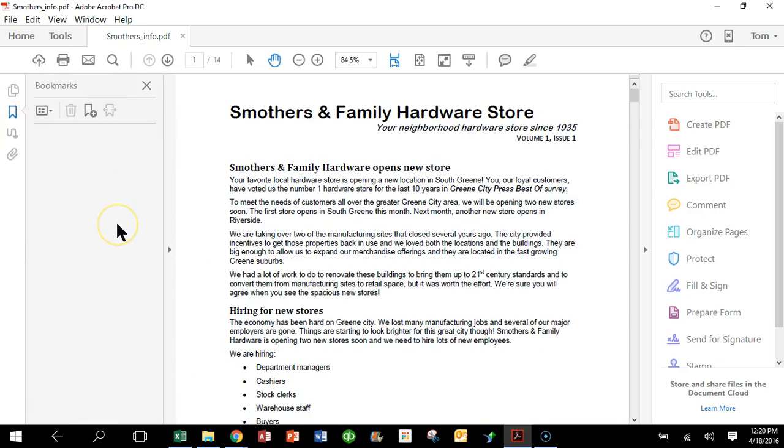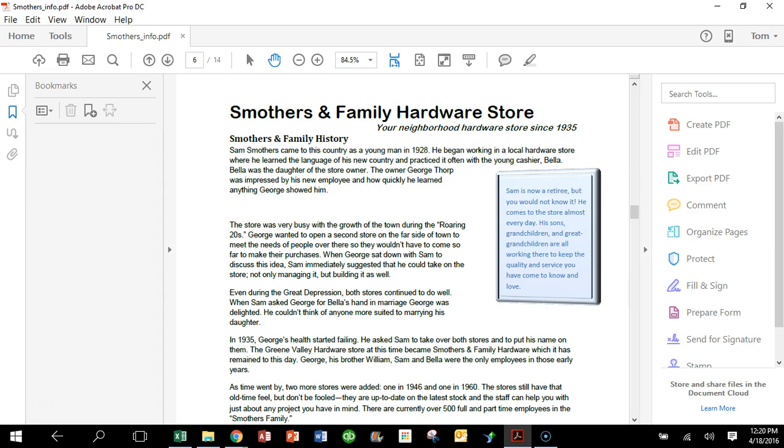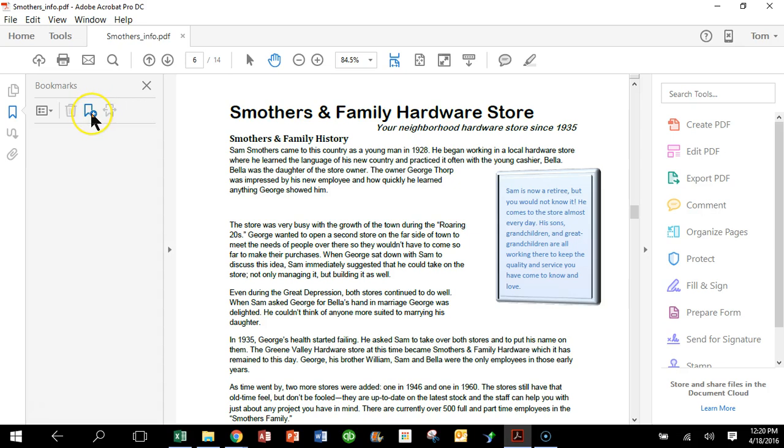As you can see right now I don't have any bookmarks, so let me show you a couple ways to add those in. Let's go to page six, and let's say I want a bookmark that's going to go to the top of page six. So you just come over here and click on the plus sign, and that'll basically create a bookmark from where you are at that time.